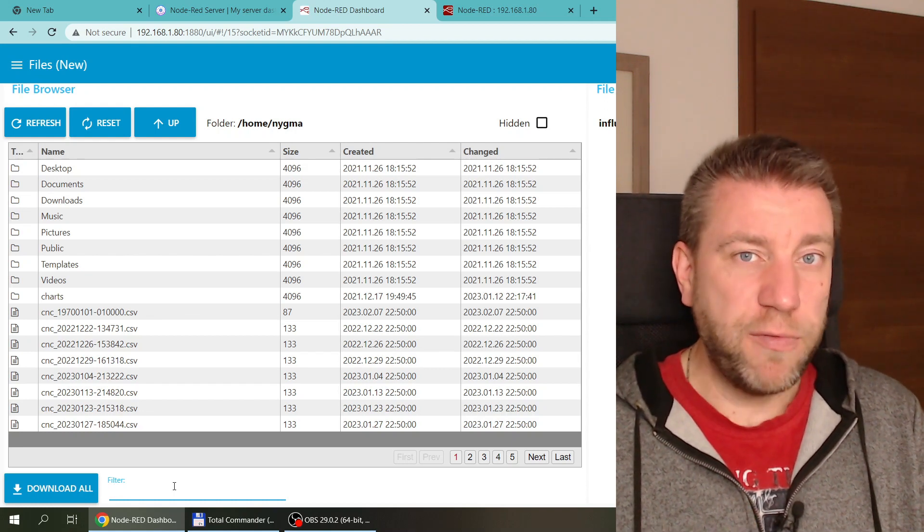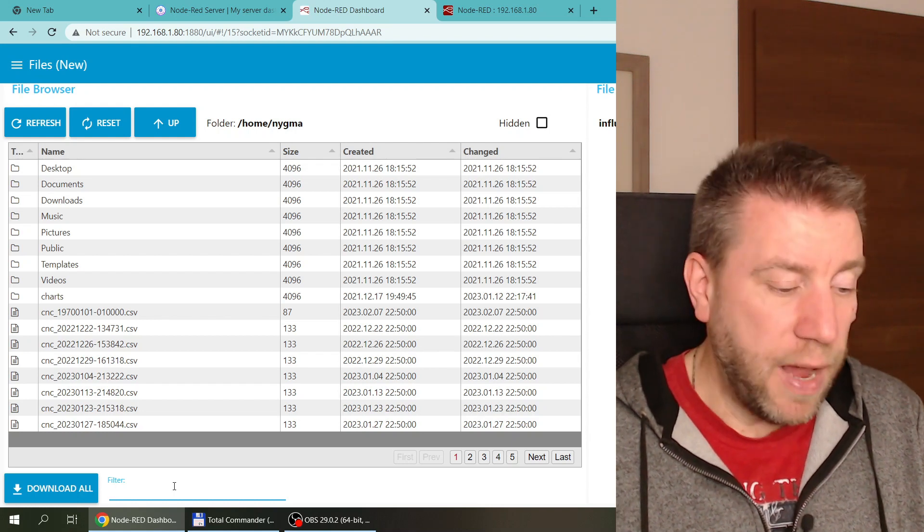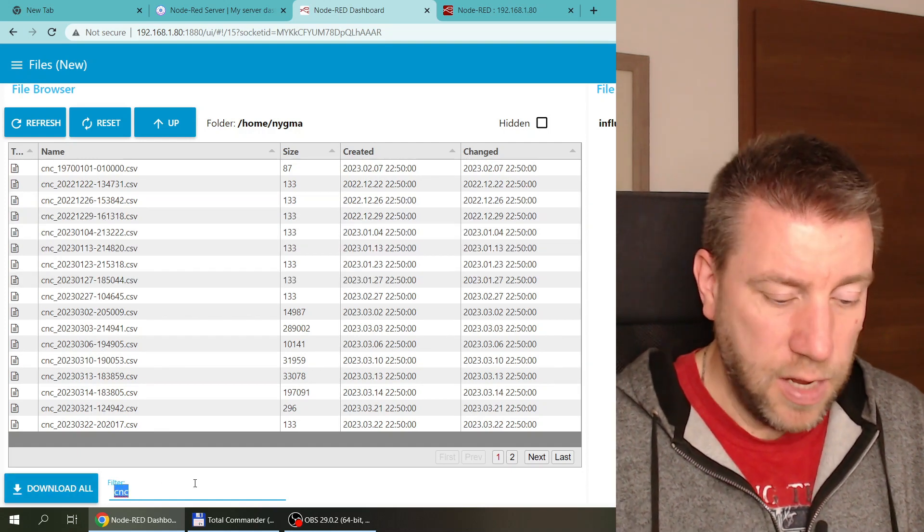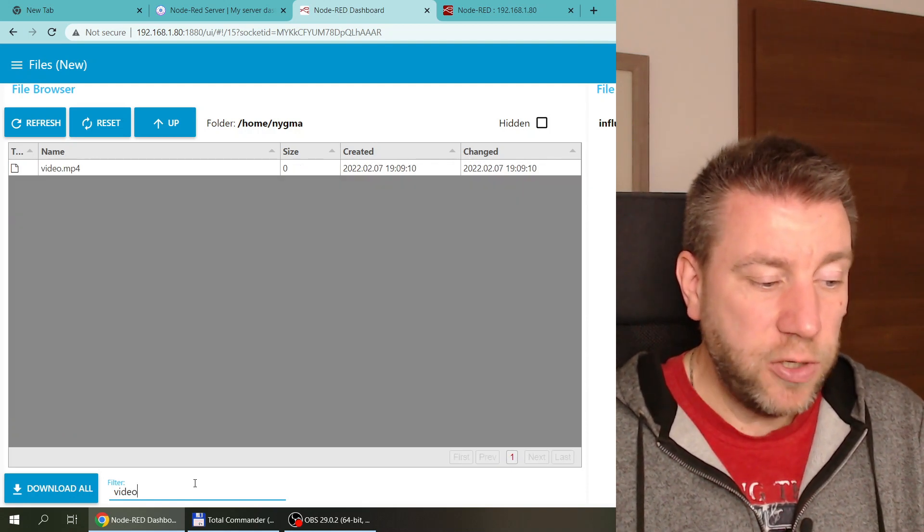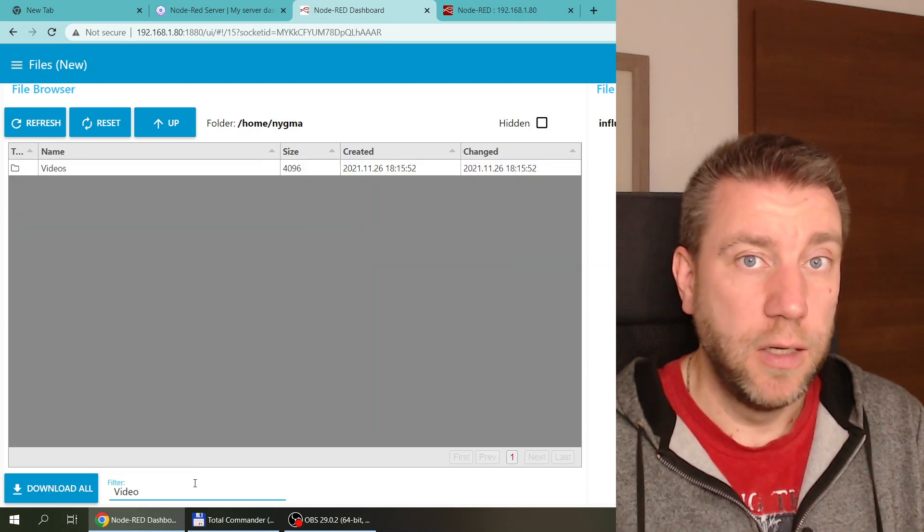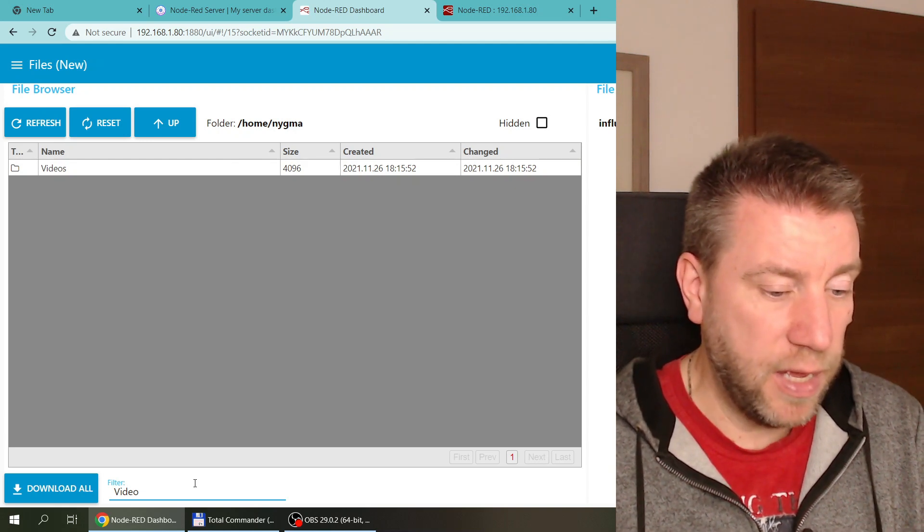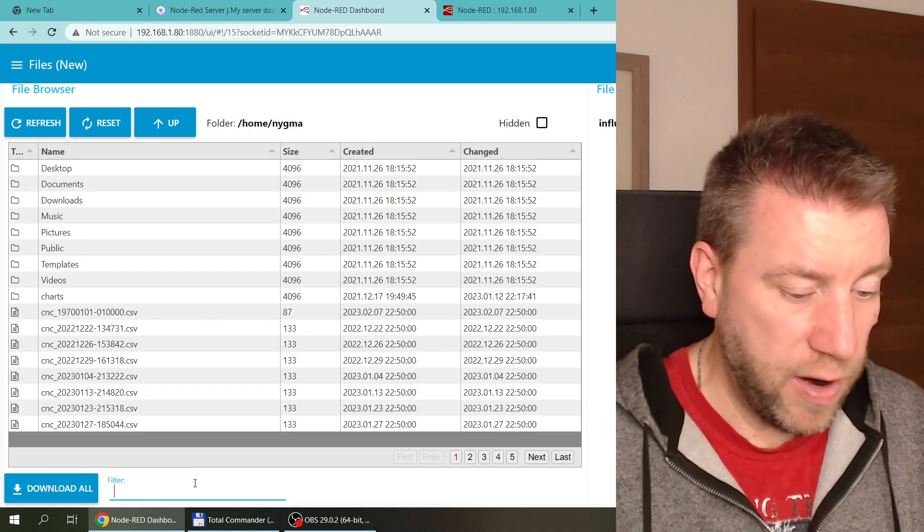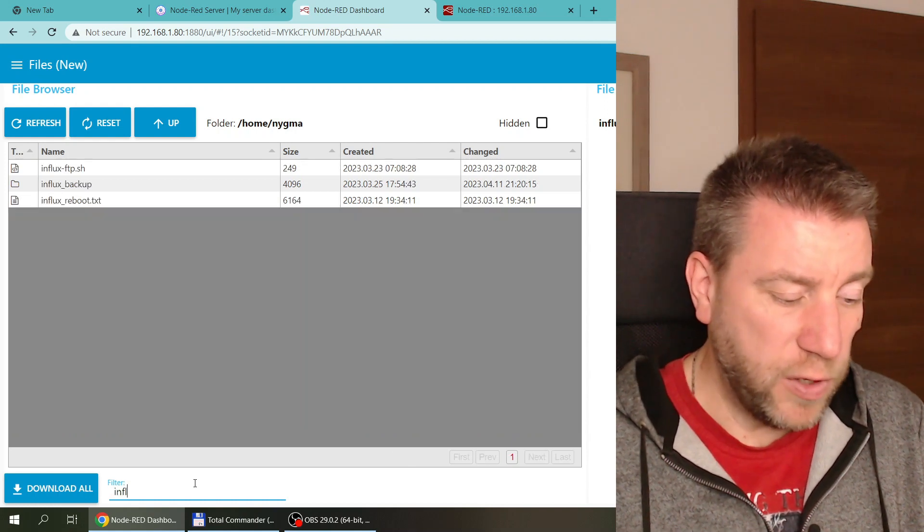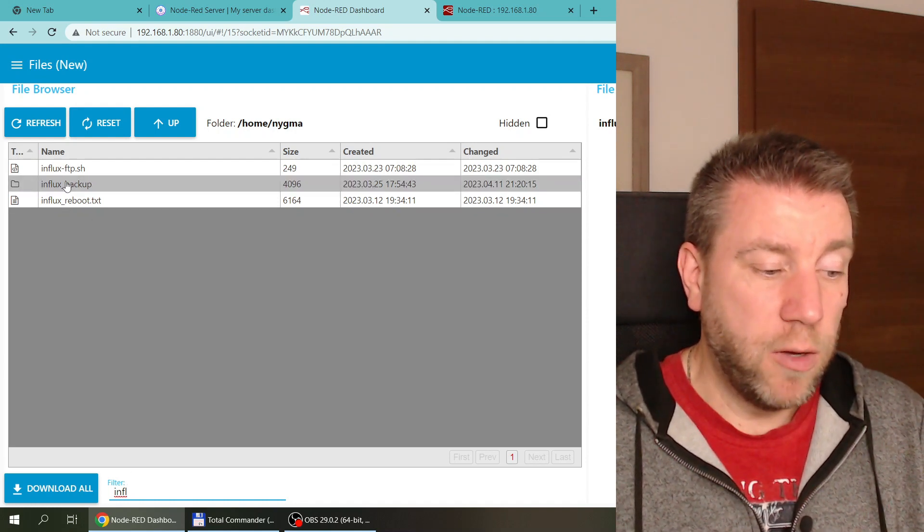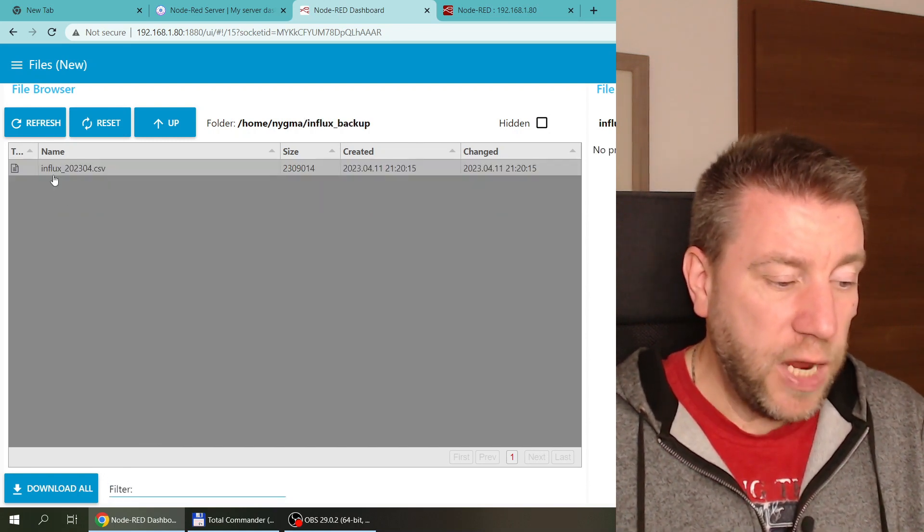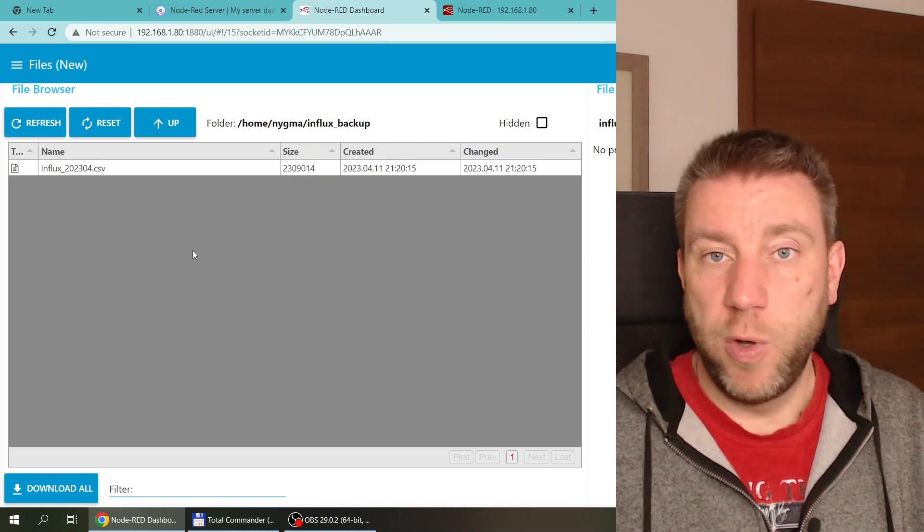Because everything is in memory, it doesn't need to reread the files again. If I do CNC, I can see these files and then filter on something else. It searches in the file name itself. I just realized that it's actually case sensitive, so you have to be aware of that. For example, I created an influx backup folder, so I can quickly go there. Otherwise, it would be on page four or five.